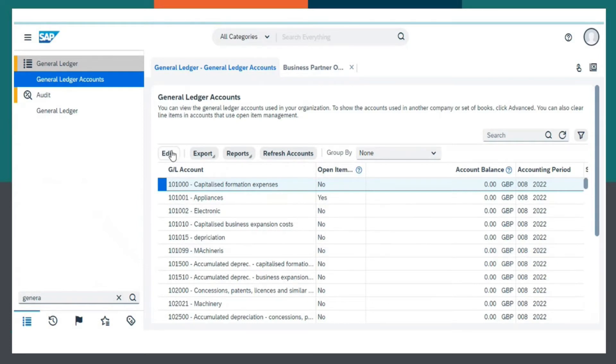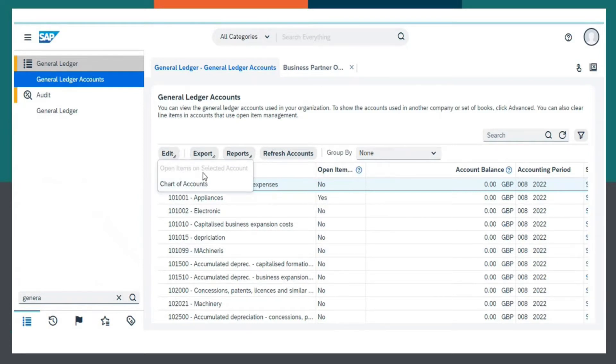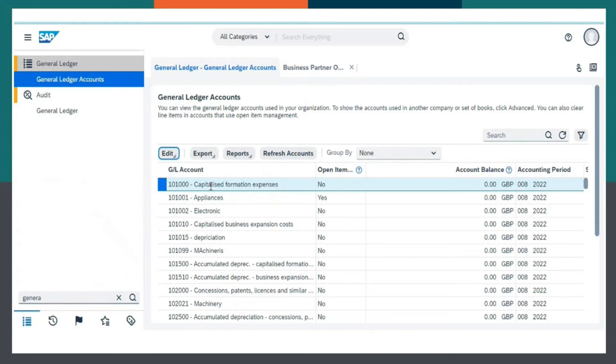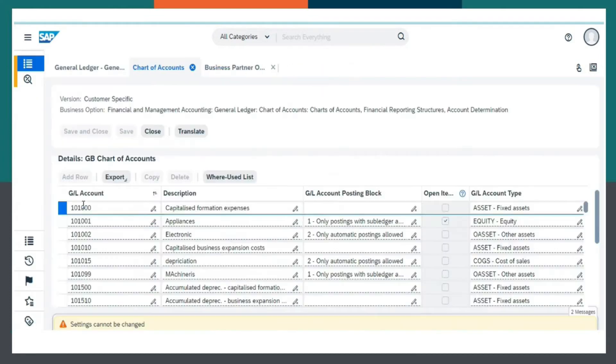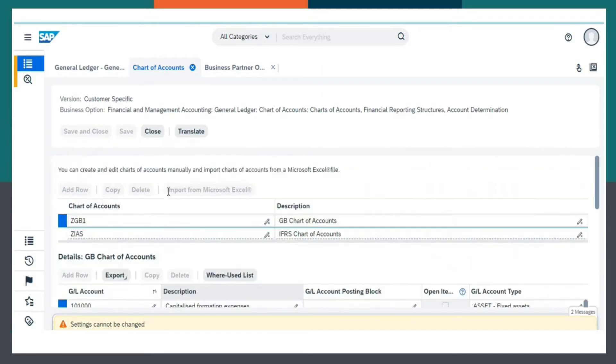Now we need to choose Edit, and select Chart of Accounts. So this is how we create Chart of Accounts in SAP Business by Design.